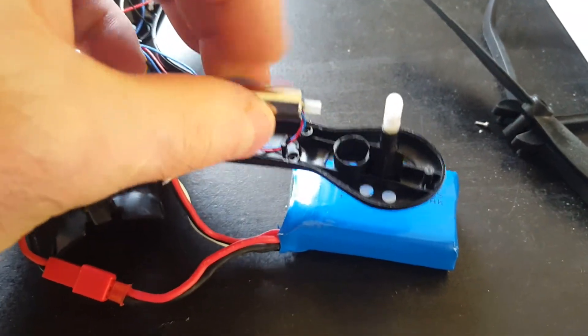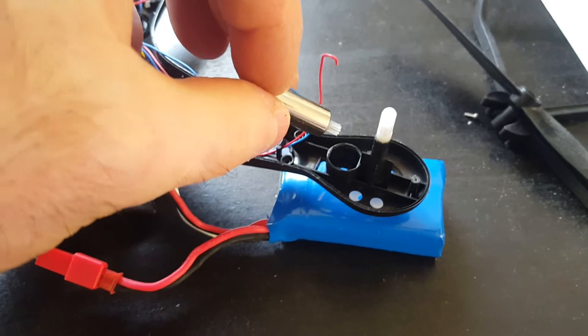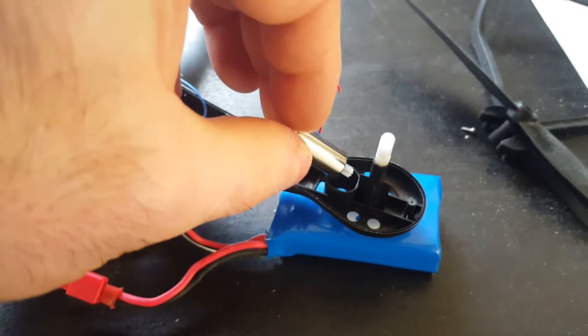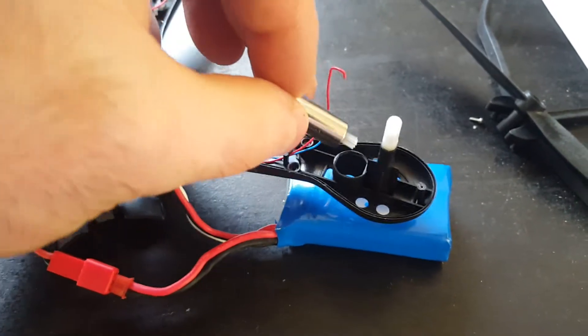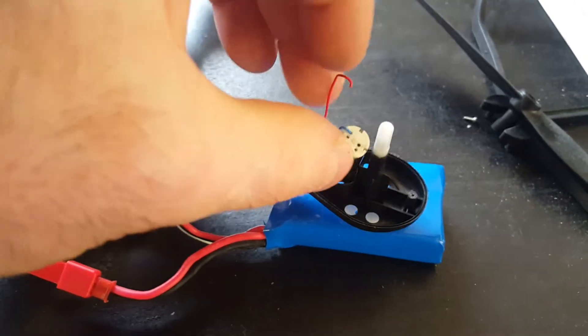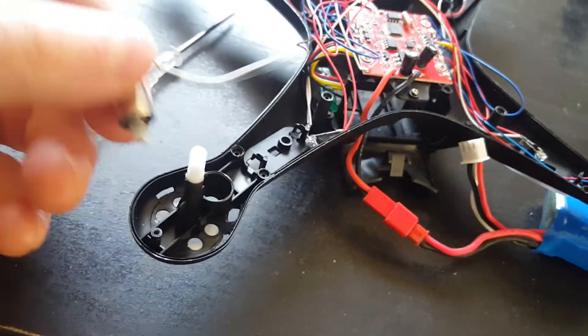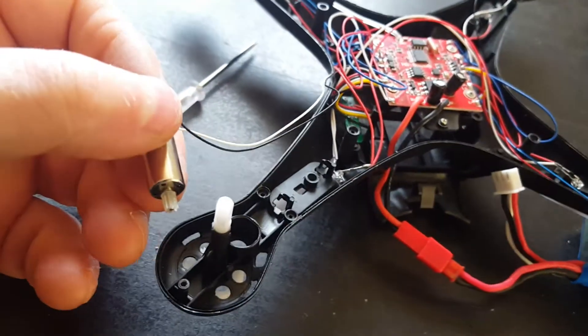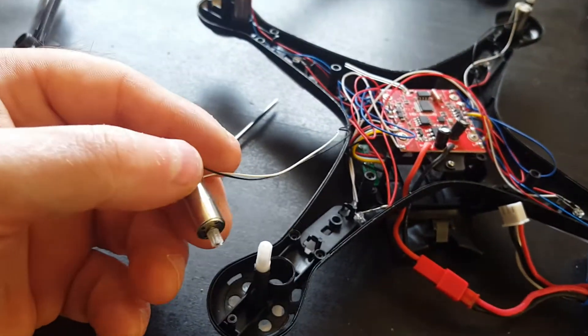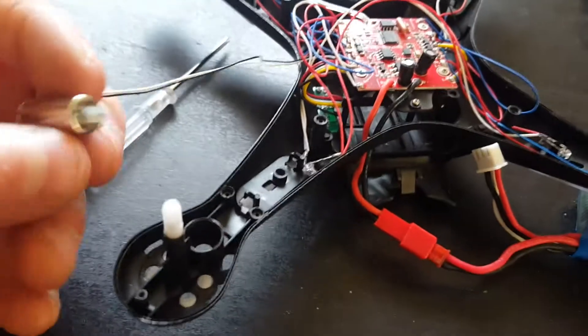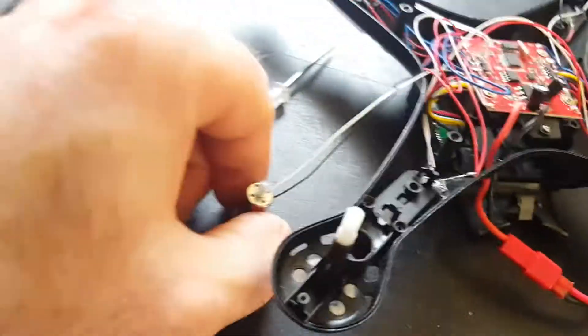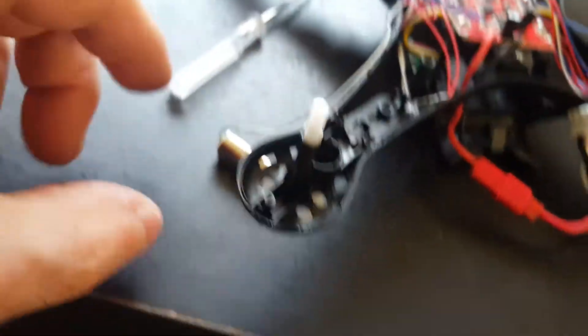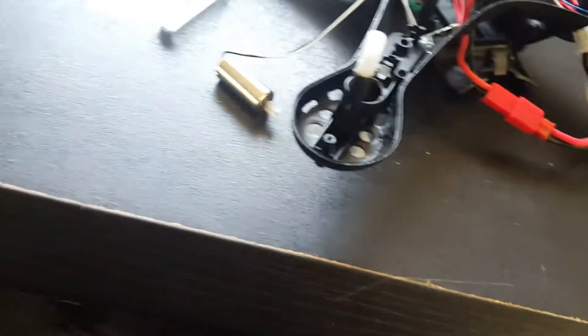That is the motor for that side. They're not glued in, you can pull them right out, which is a good thing. And here is the motor that's not working. I'm going to turn the drone on.